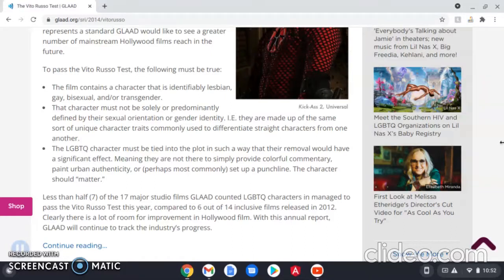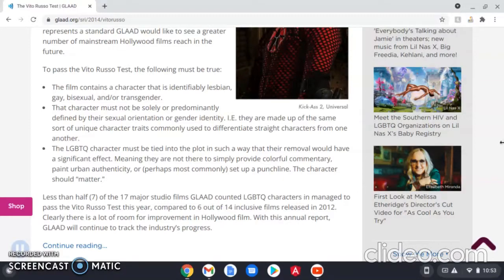And lastly, the character must hold an importance to the plot such that removing them would have a strong impact on the story. This is where a lot of queer storylines lose the ability to pass the Vito Russo test, because they include LGBTQ+ characters as tokens or comic relief instead of making their existence important to the story.